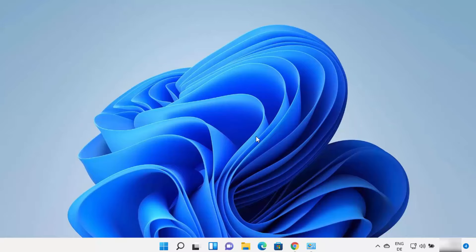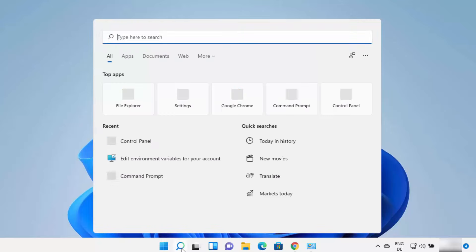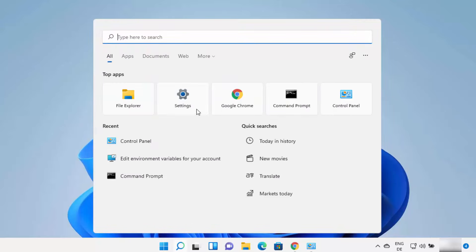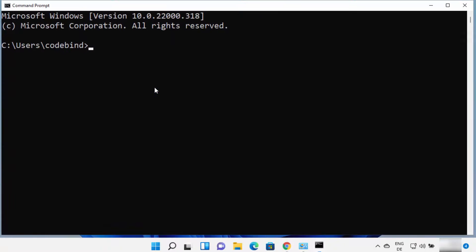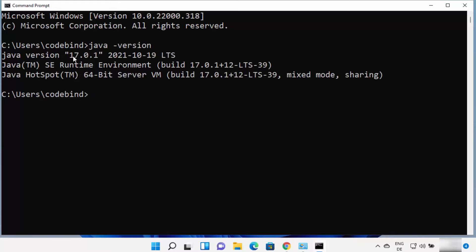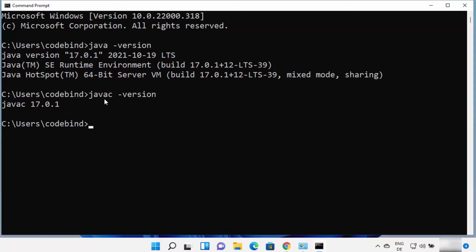Once you have installed Java and set the environment variables, you can use Java on the command line. Open the command prompt by typing CMD again, then type java -version. It's going to show me the version of Java — Java version 17.0.1 is installed on my Windows 11 operating system. If you want to compile a Java file, you can use the javac command. Type javac -version and press Enter, and you can see the javac version is also the same.